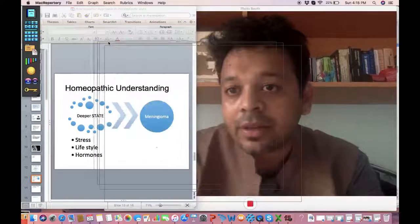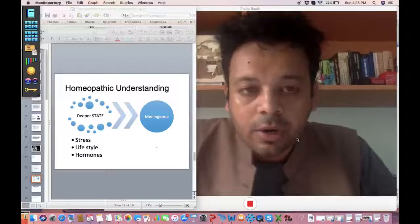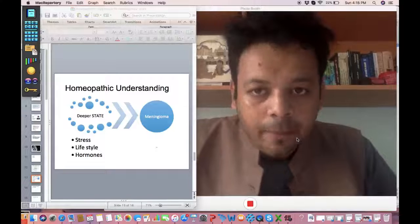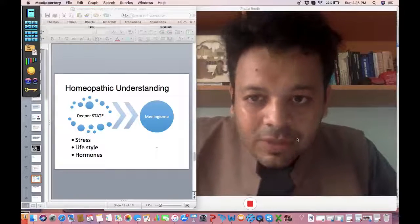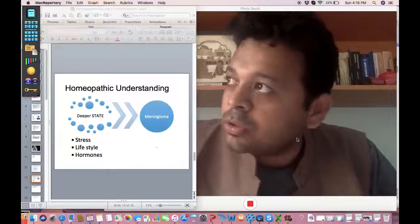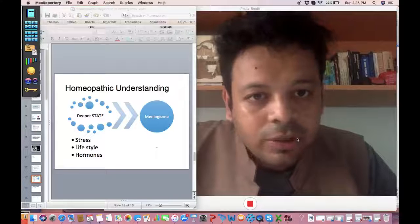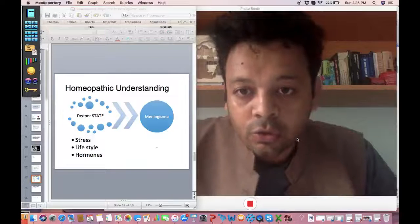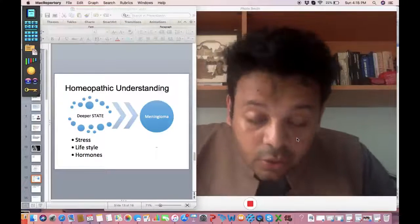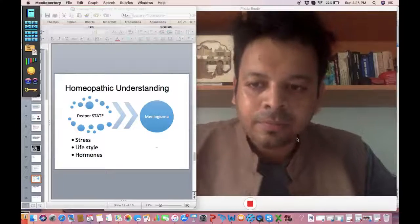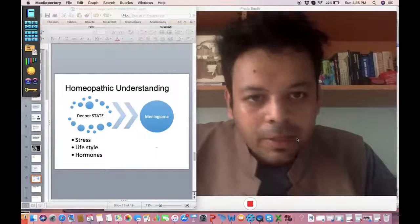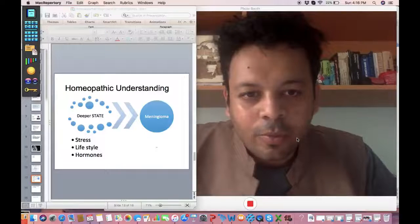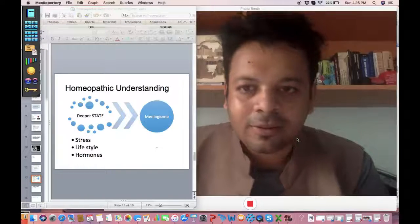Ruta is one of the most important remedies as you know in Banerjee protocols for tumors. I prescribed Ruta 200 once a day and this is now almost eight months into treatment and the meningioma tumor size is reducing in size remarkably. There are many cases where homeopathy has fantastic results.